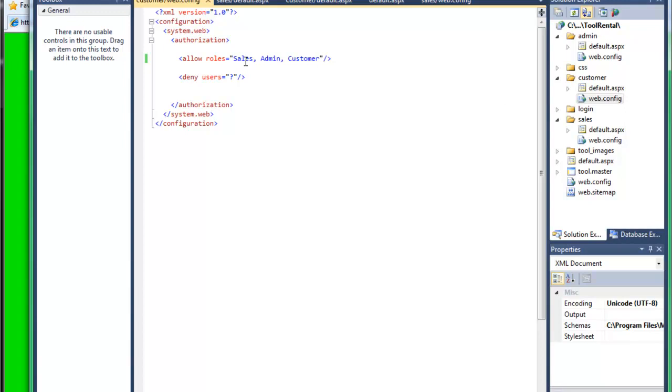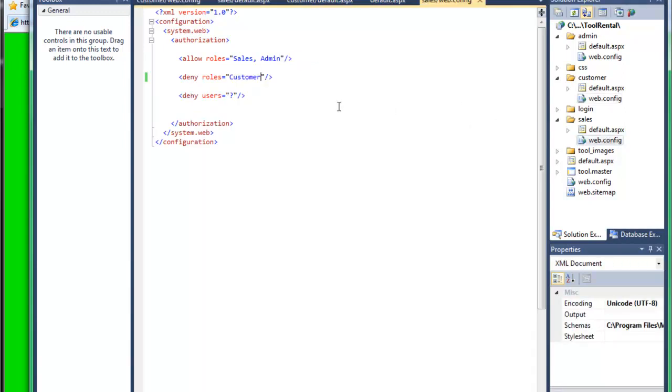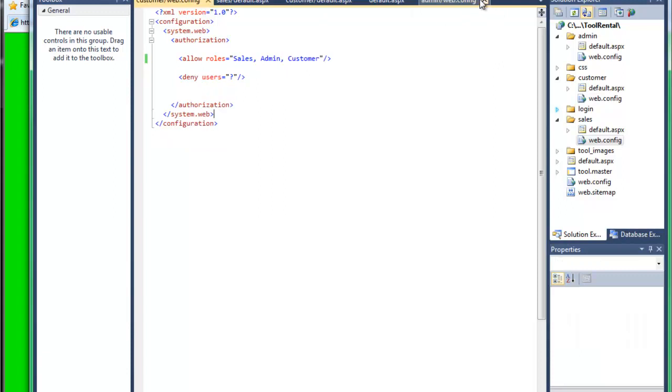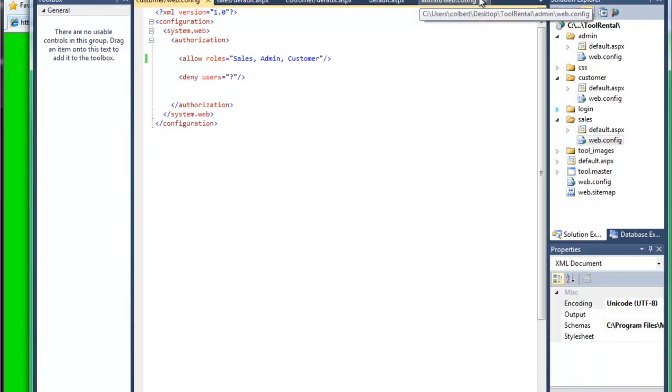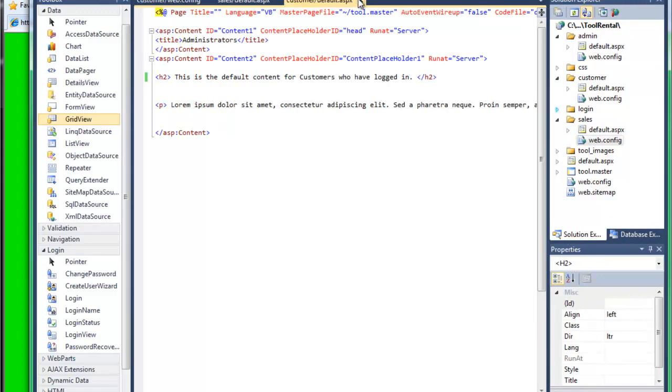So I've allowed in the admin area the admin, I've denied unauthenticated users, and I've denied sales and customer. And you can see how this is set up in the customer area. Everyone could get in except unauthenticated users. And in the sales area, sales and admin can get in, but the customers can't get in there and unauthenticated users can't get in. So I've set up the security, I've logged in with my three different users, I've checked everything out, it all looks good so far.